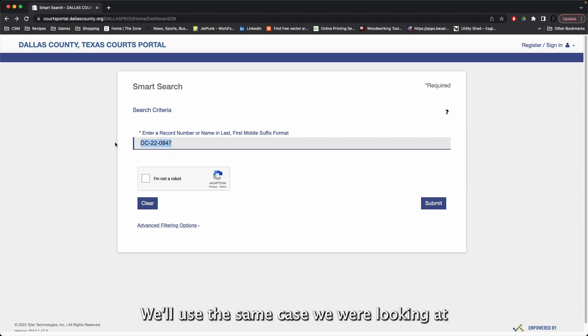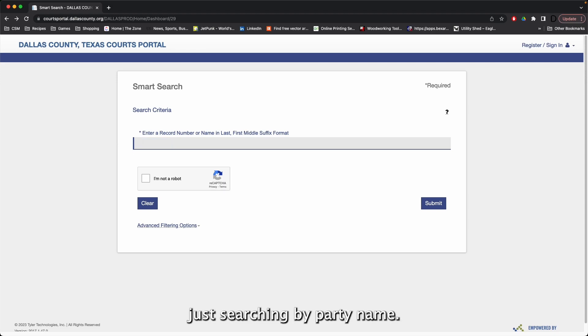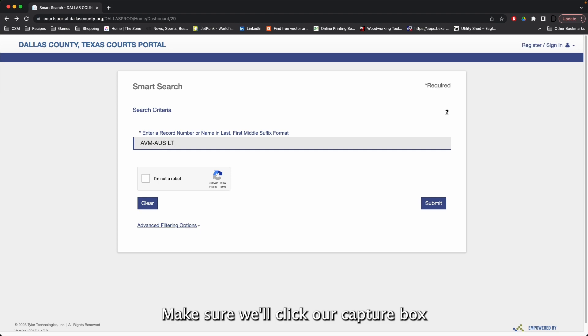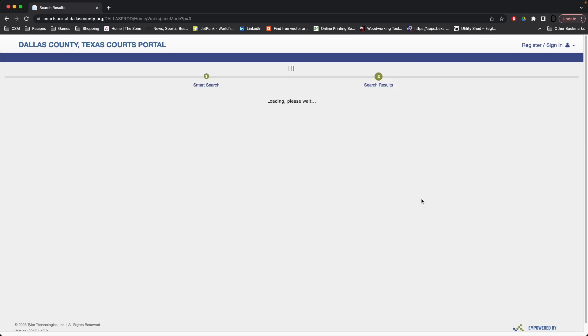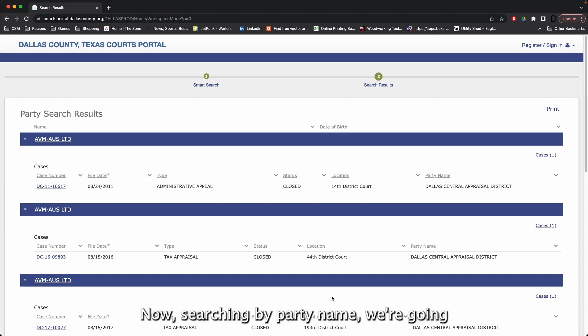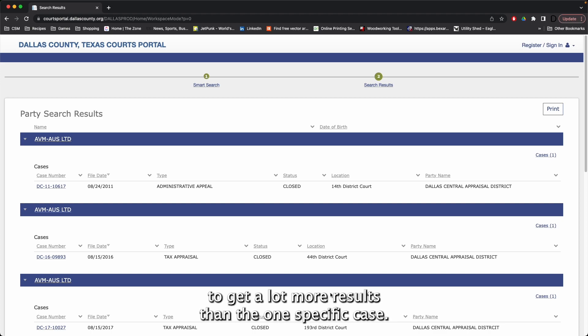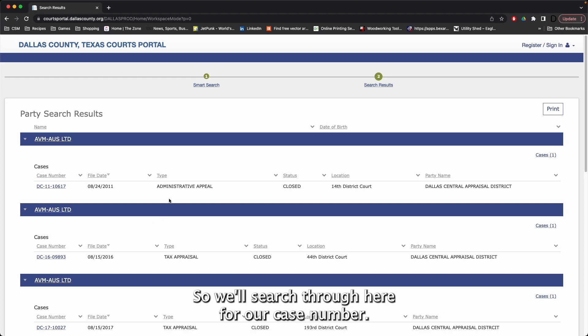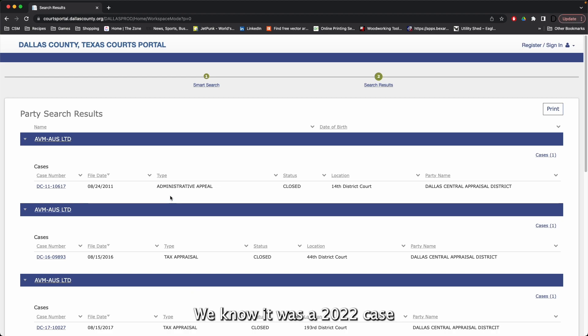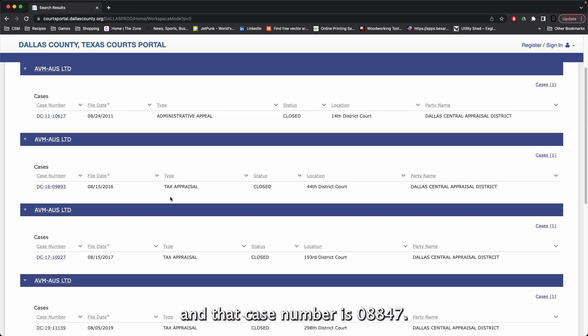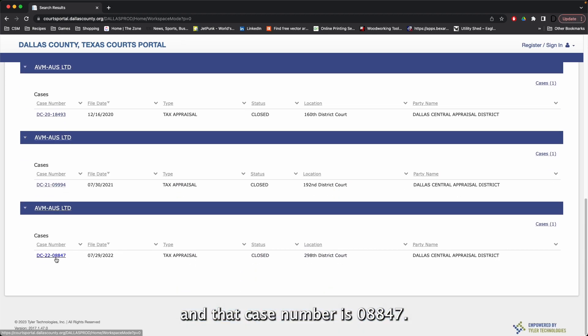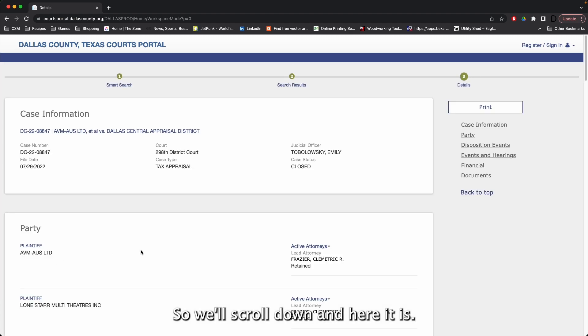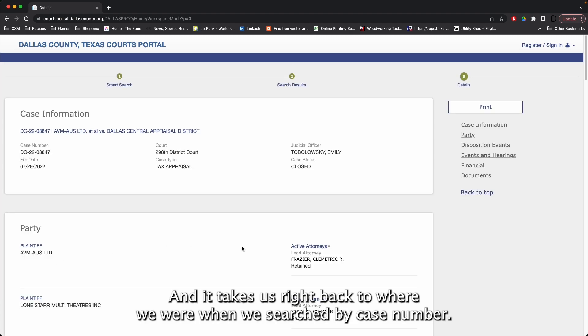We'll use the same case we were looking at, just searching by party name. Make sure we'll click our CAPTCHA box, and click Submit. Now searching by party name, we're going to get a lot more results than the one specific case. So we'll search through here for our case number. We know it was a 2022 case, and that case number is 08847. So we'll scroll down, and here it is, and it takes us right back to where we were when we searched by case number.